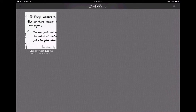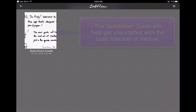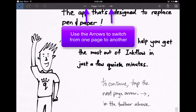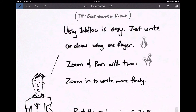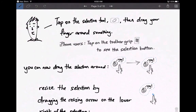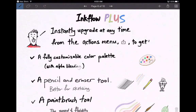Once you've downloaded Ink Flow, you'll see the Quick Start Guide, which gives you an overall basic overview of Ink Flow. You can open and read it — it's more like an advertisement to get you to buy the paid version rather than instructions, but it does give you some good tips. It tells you how to go from one page to another, how to draw, how to zoom and pan, how to write more finely, how to use the selection tool, how to insert text and photos, and what you can use it for.